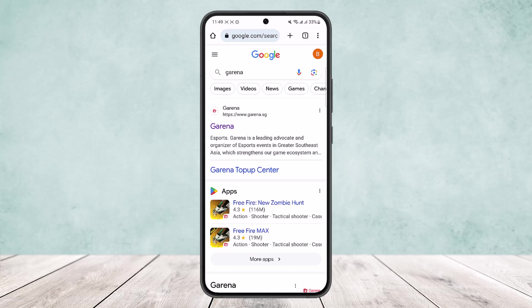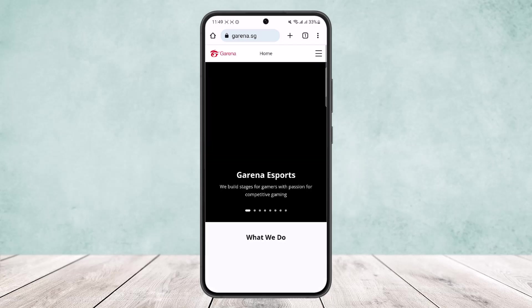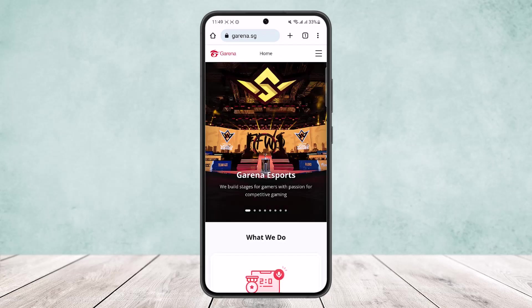You want to simply open up your Garena here on the browser. You want to search for Garena and you'll get the first link, or you can simply type in garena.sc.